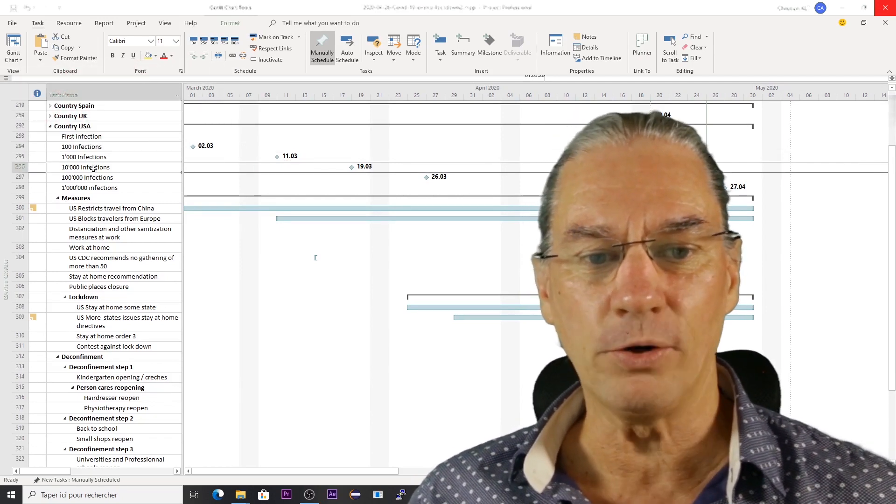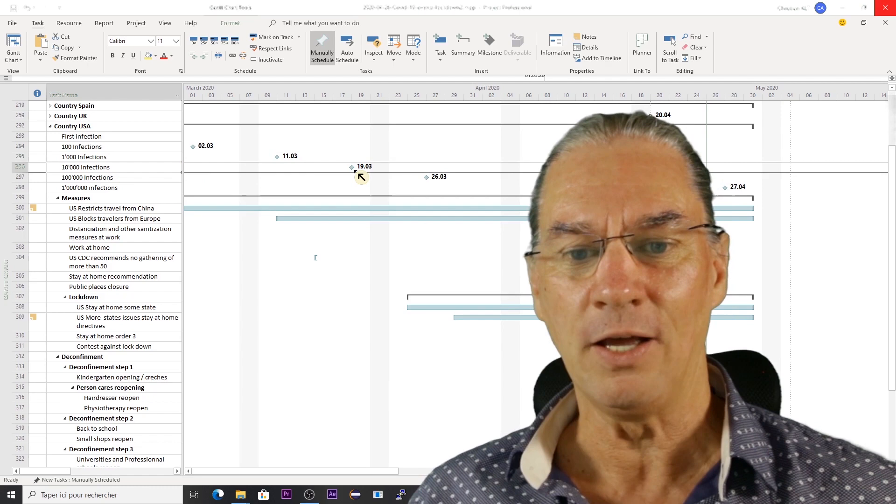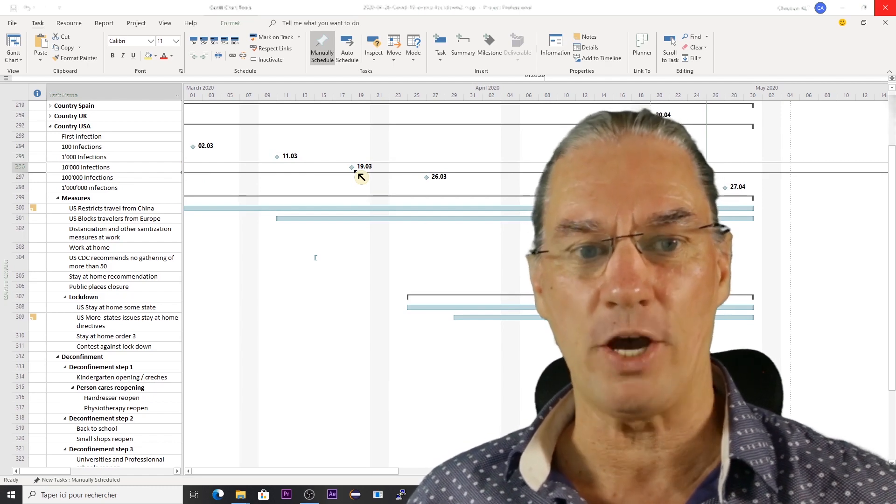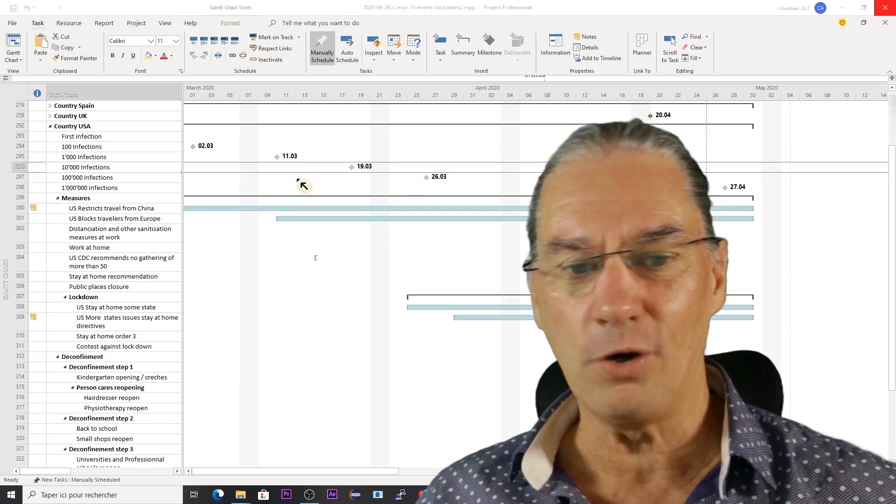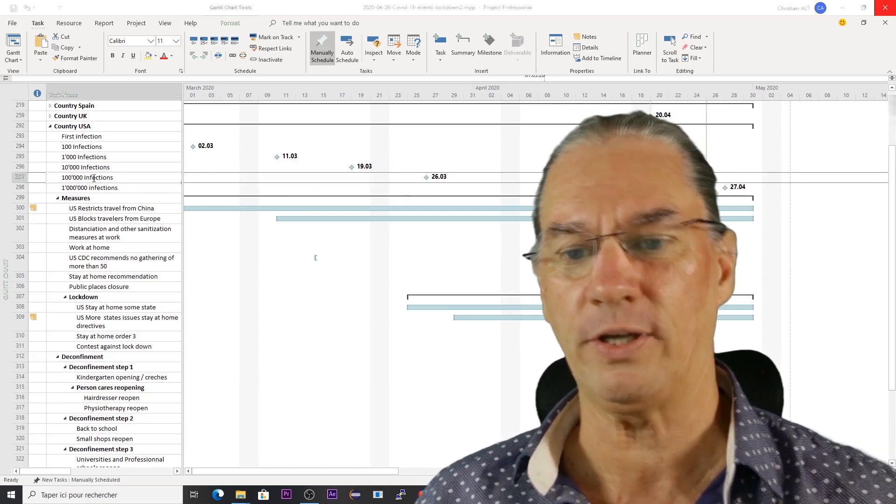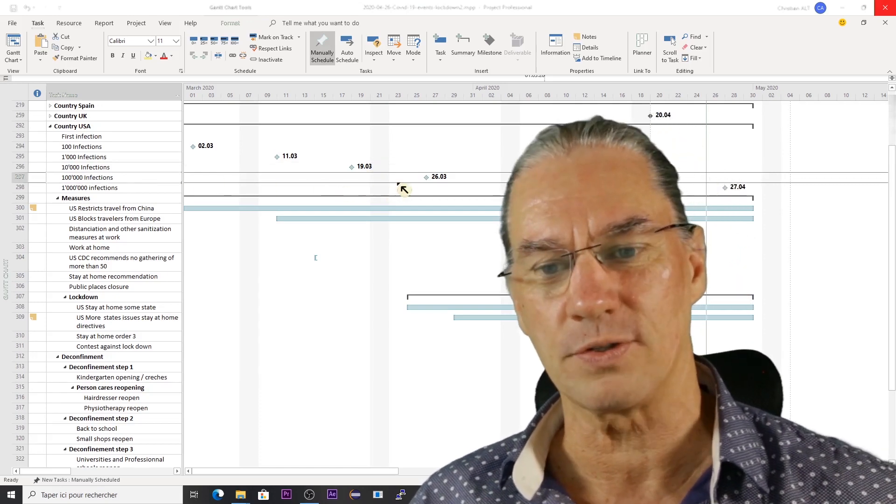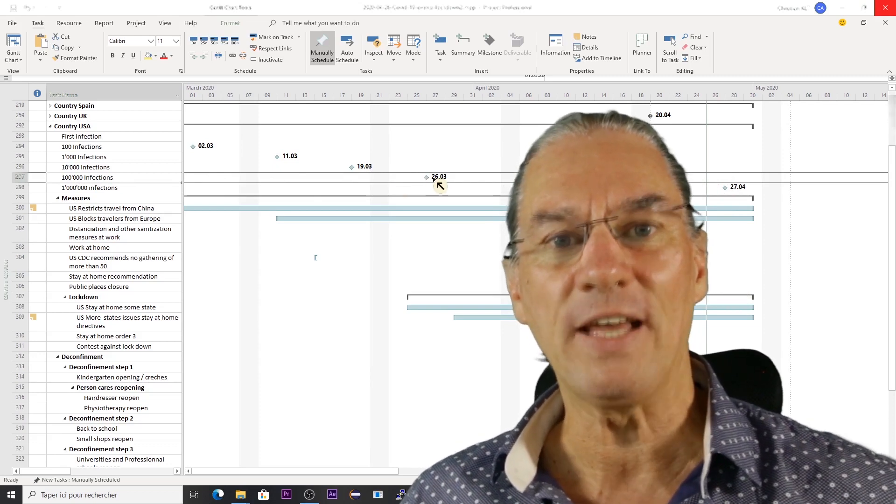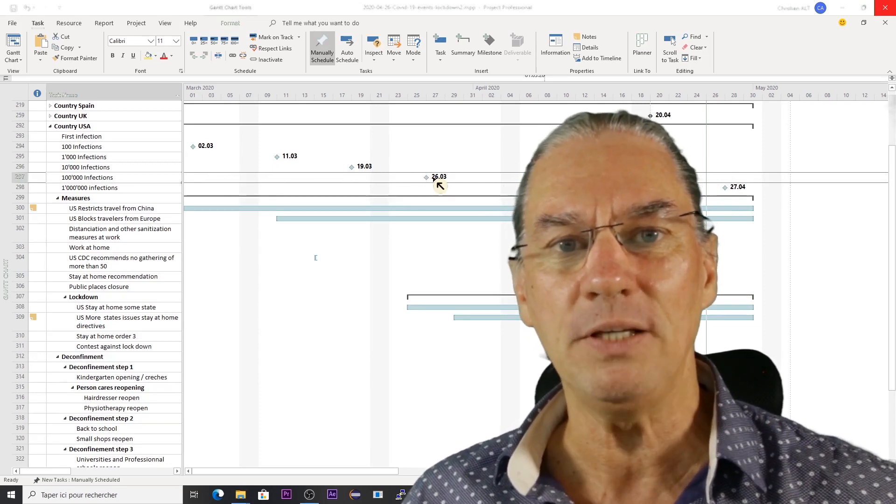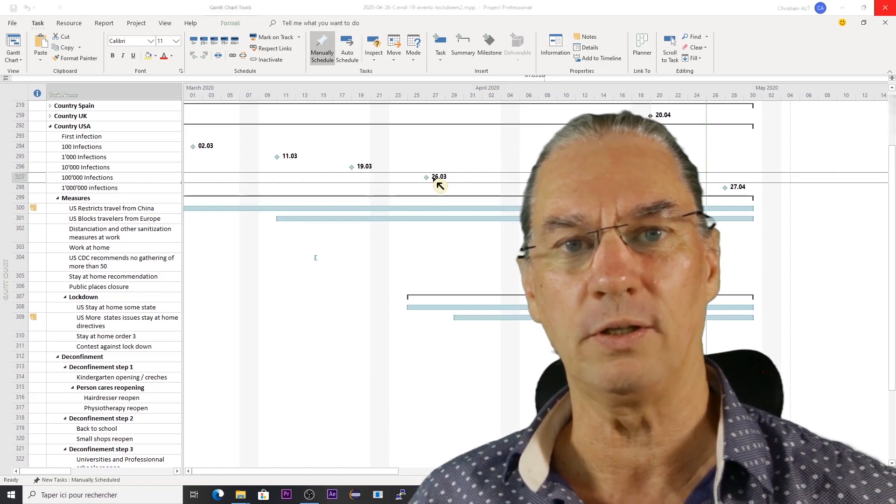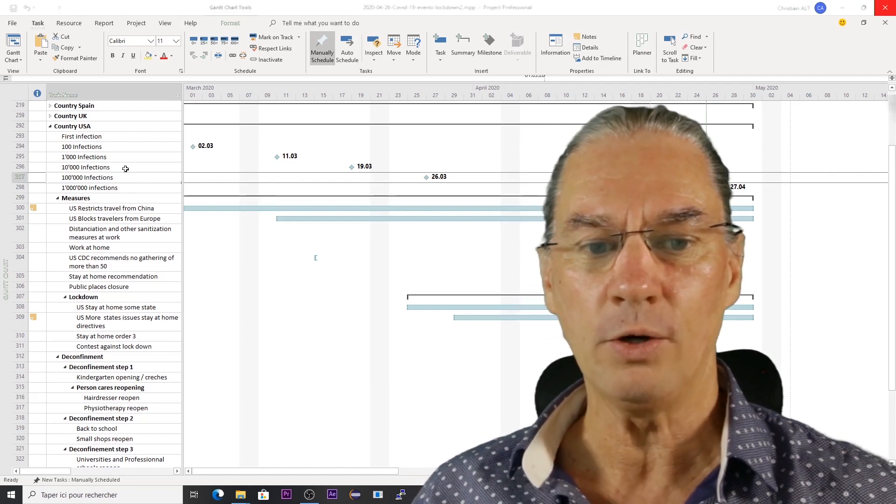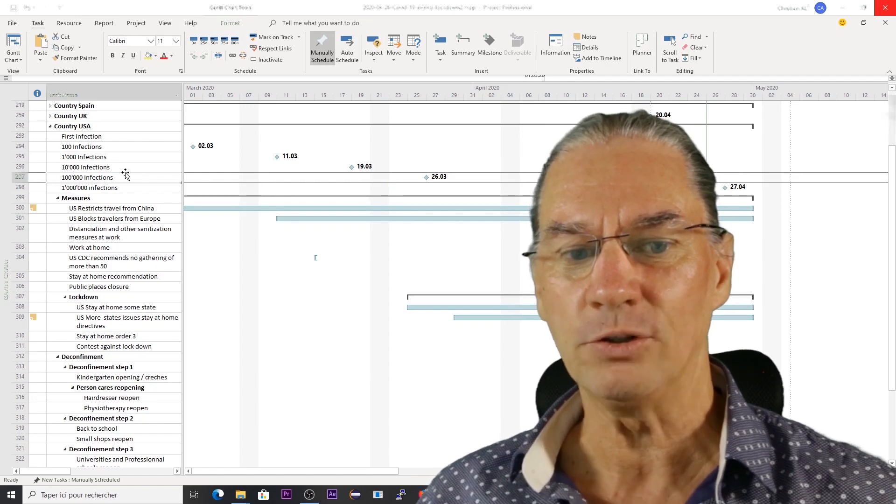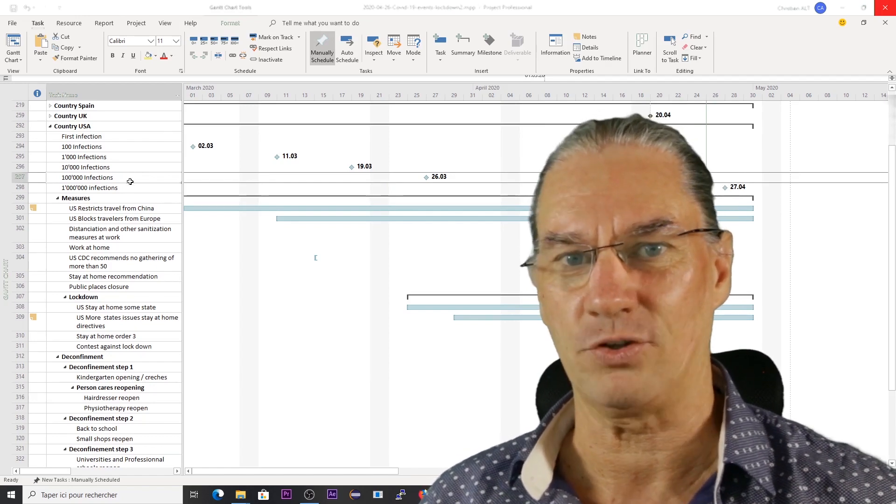If I go down, you see here that within 8 days they jumped to 10,000. And if I go even further, 100,000 infections. This happened seven days later. That means that during one week, from within one week, we jumped from 10,000 infections to 100,000 infections.